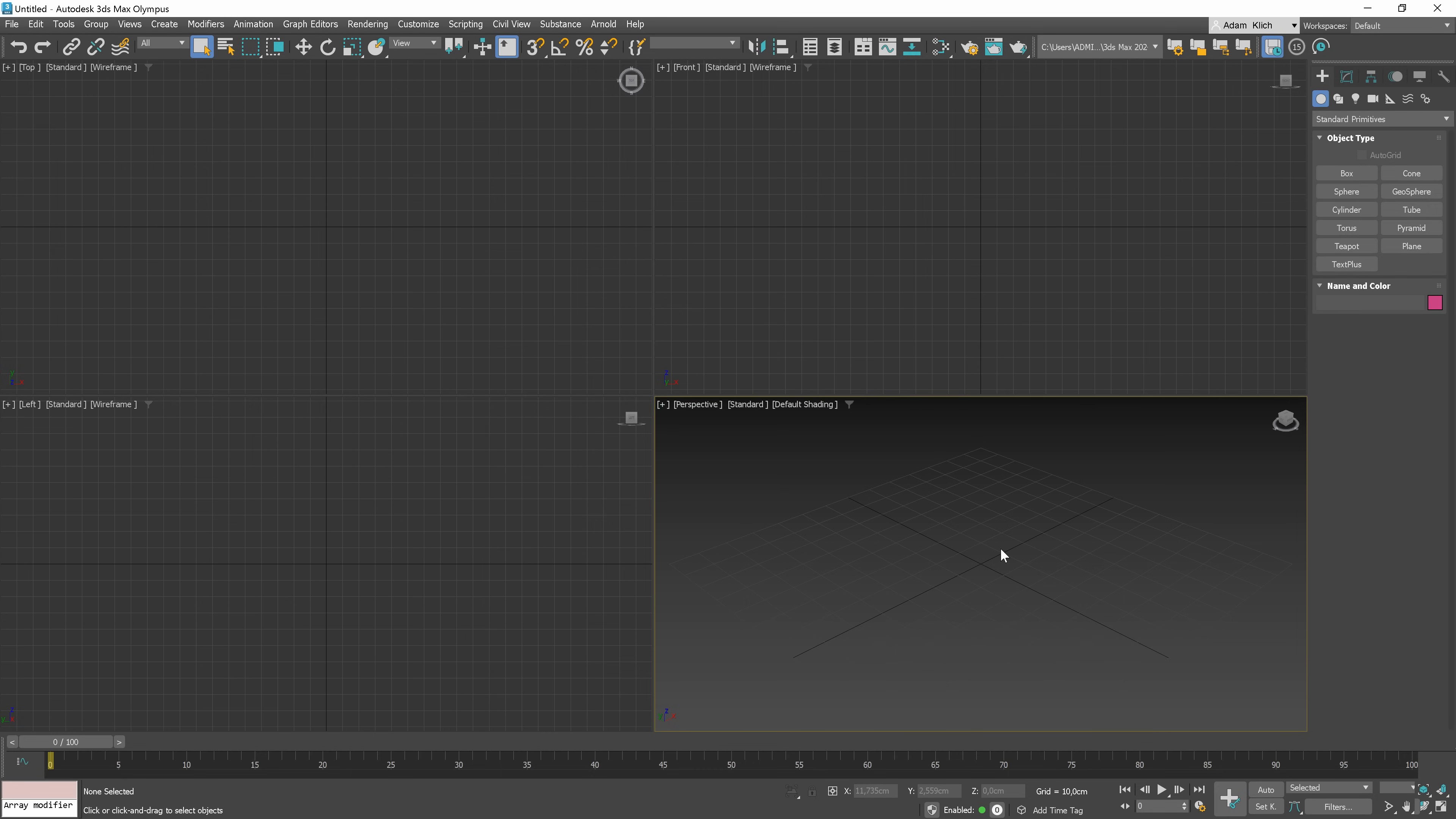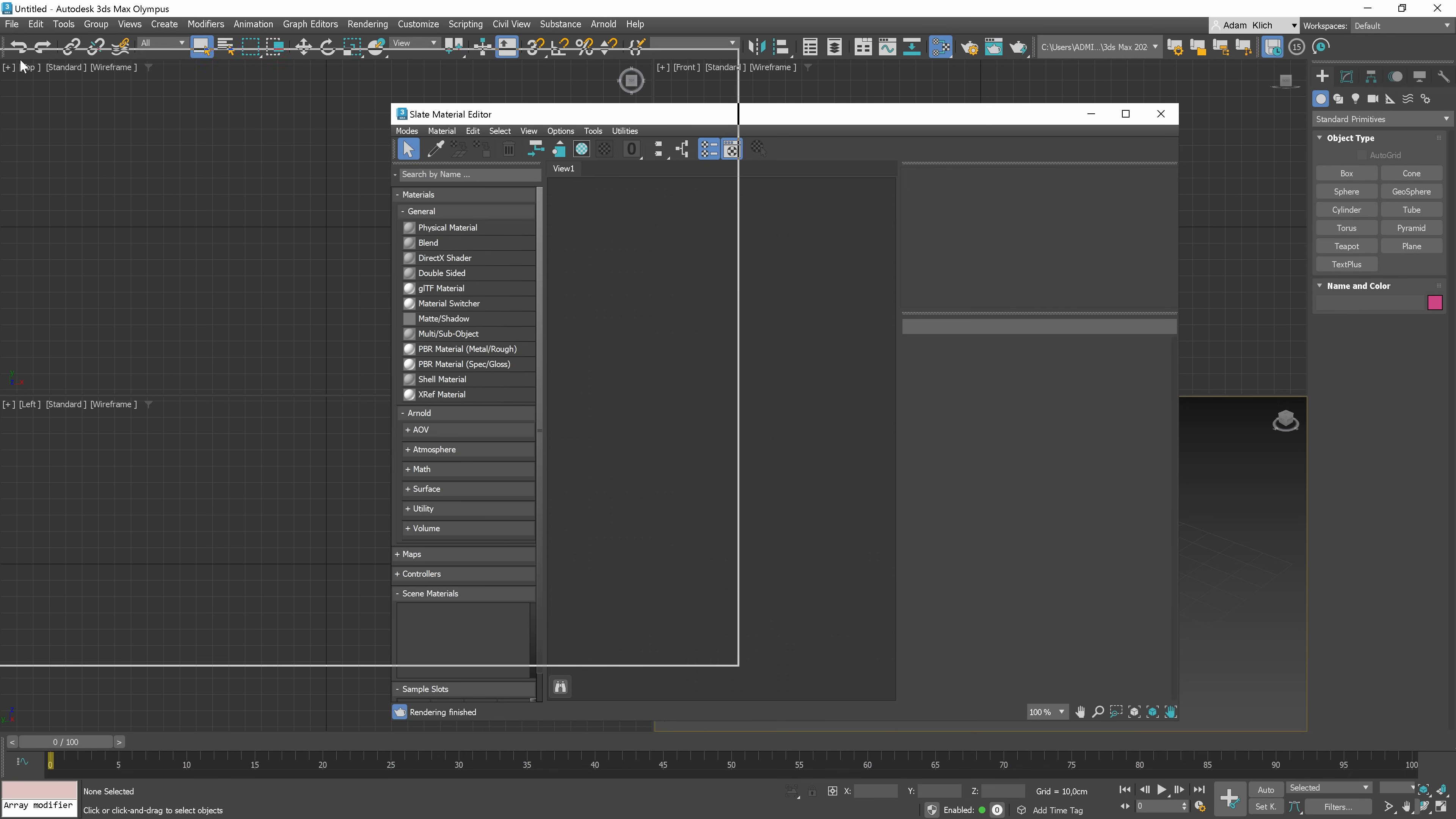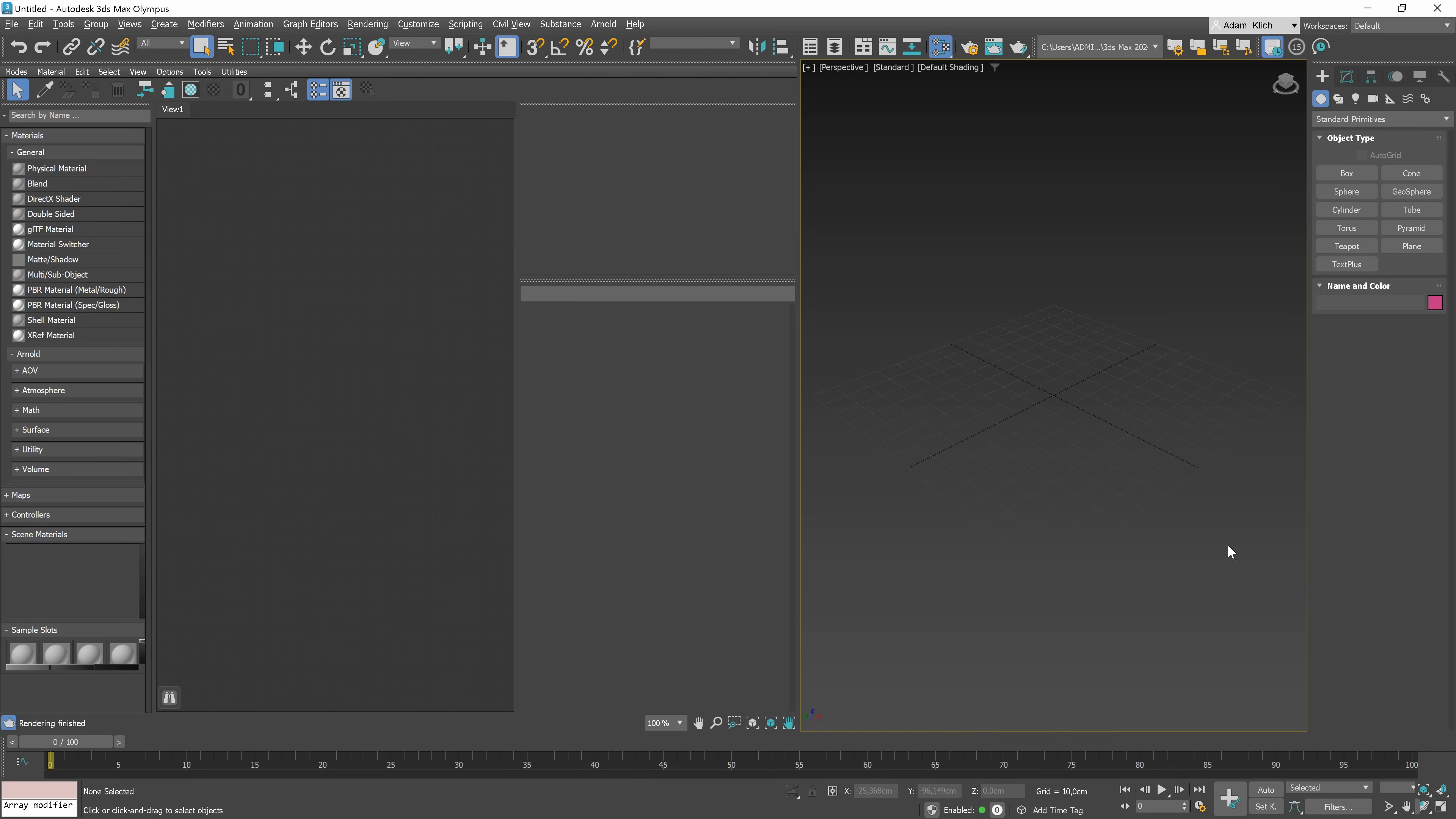To turn on the Material Editor, you can use the M shortcut. In 3ds Max 2024, we can now dock the Material Editor, which is pretty handy. We just have to hold the window and release the button at the place we want to have it. I think a good combination is to have the Material Editor on the left-hand side and the Viewport on the right-hand side.